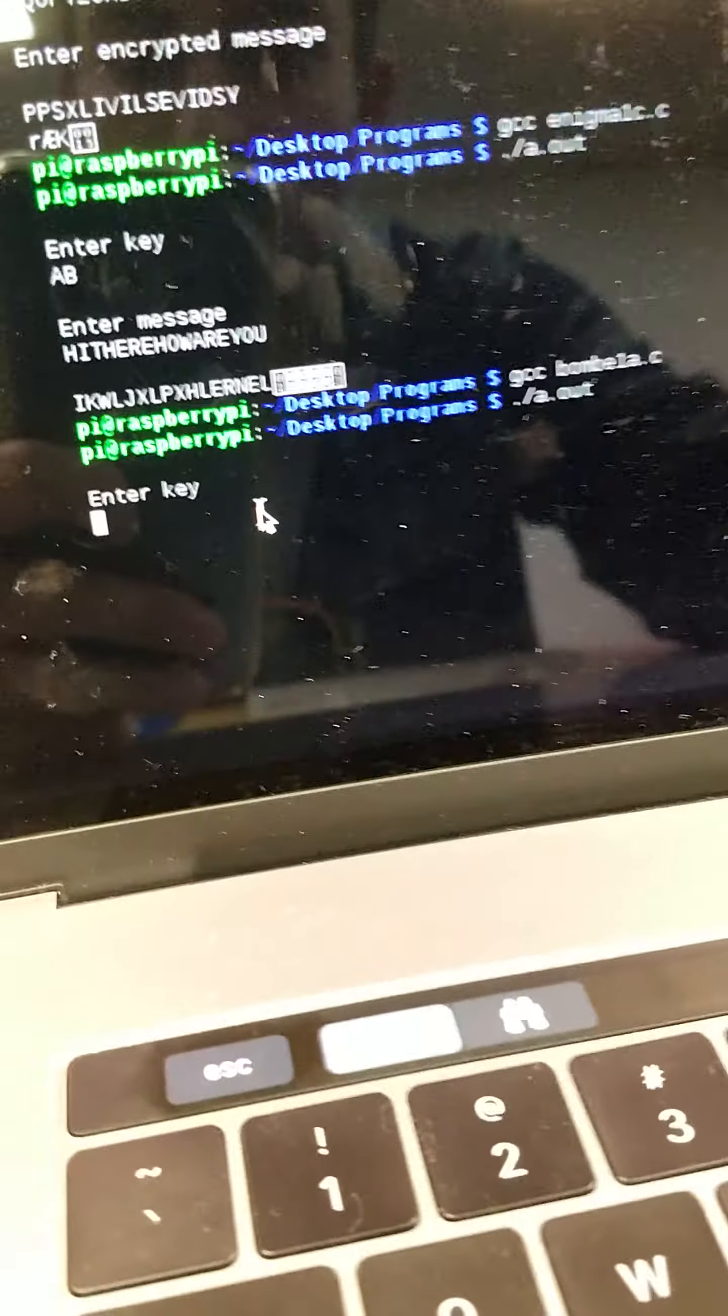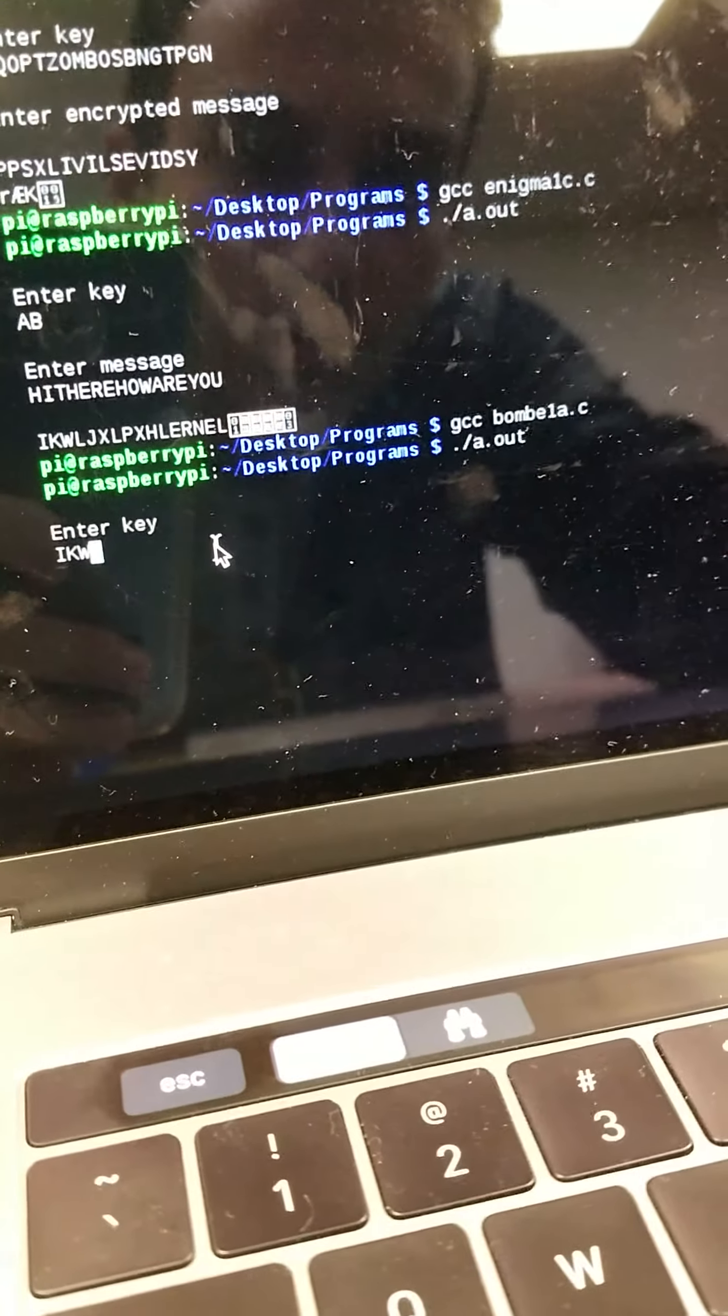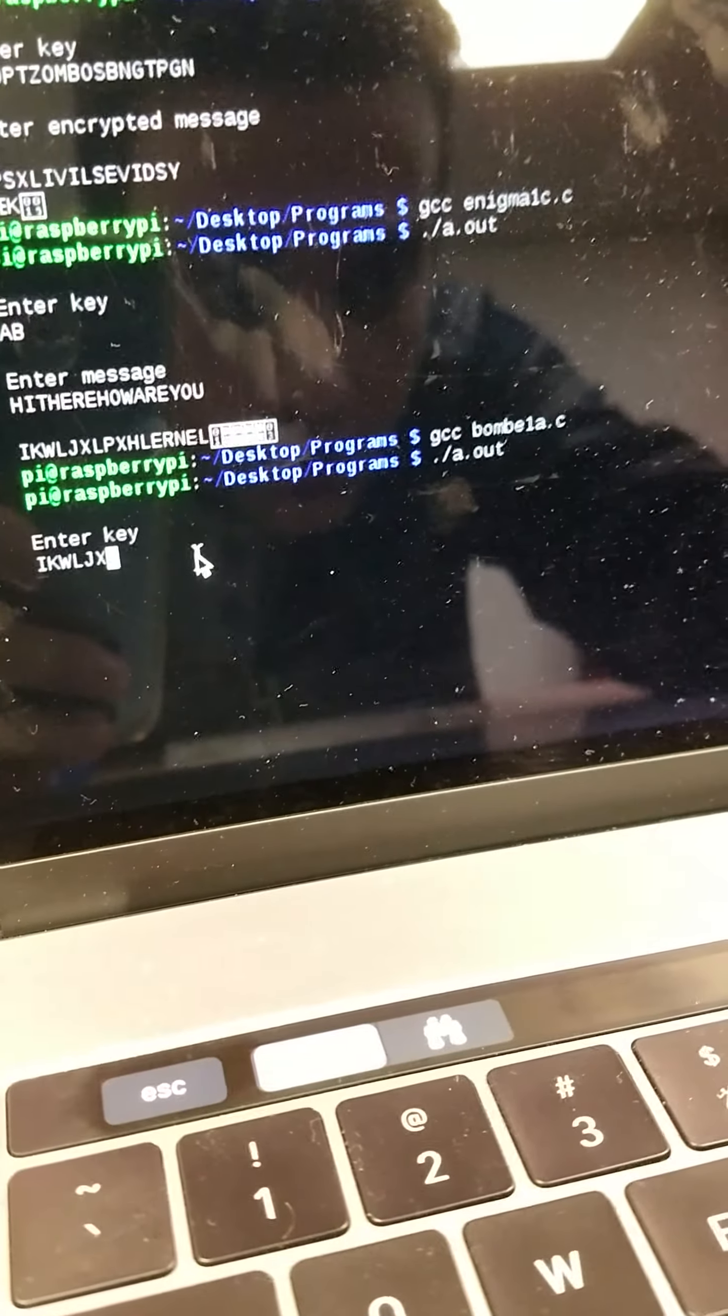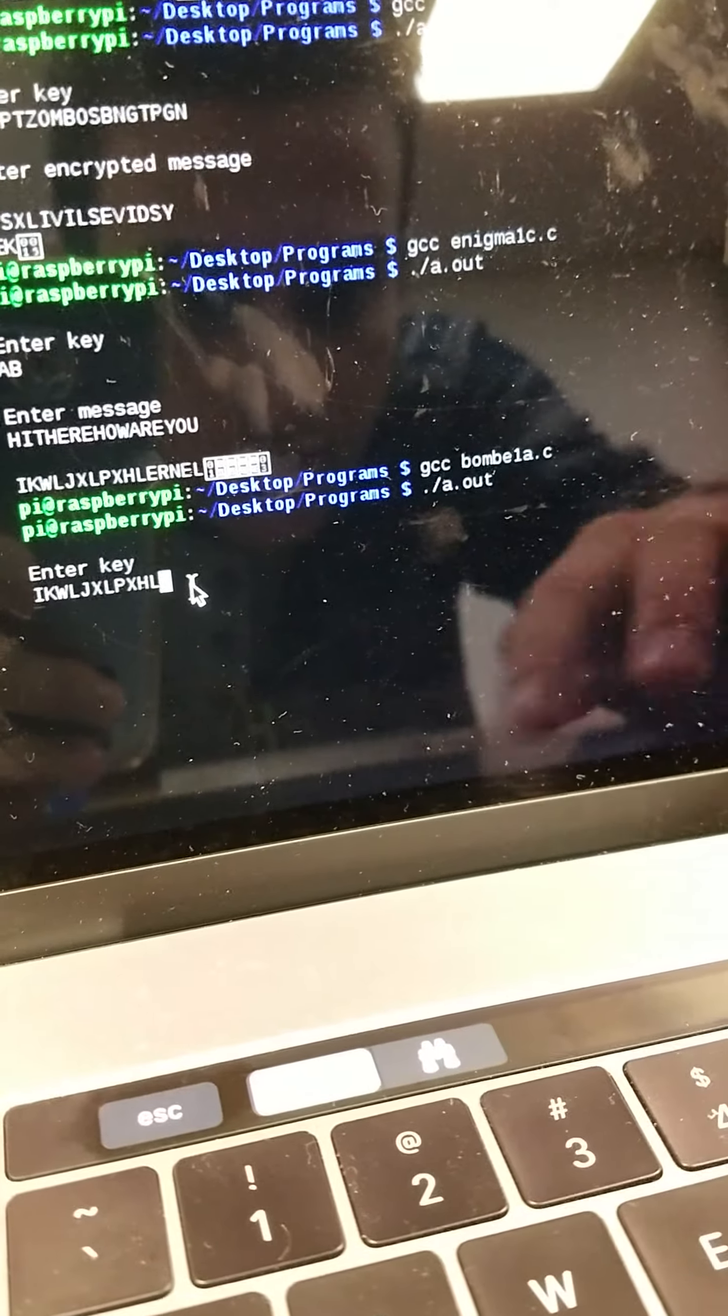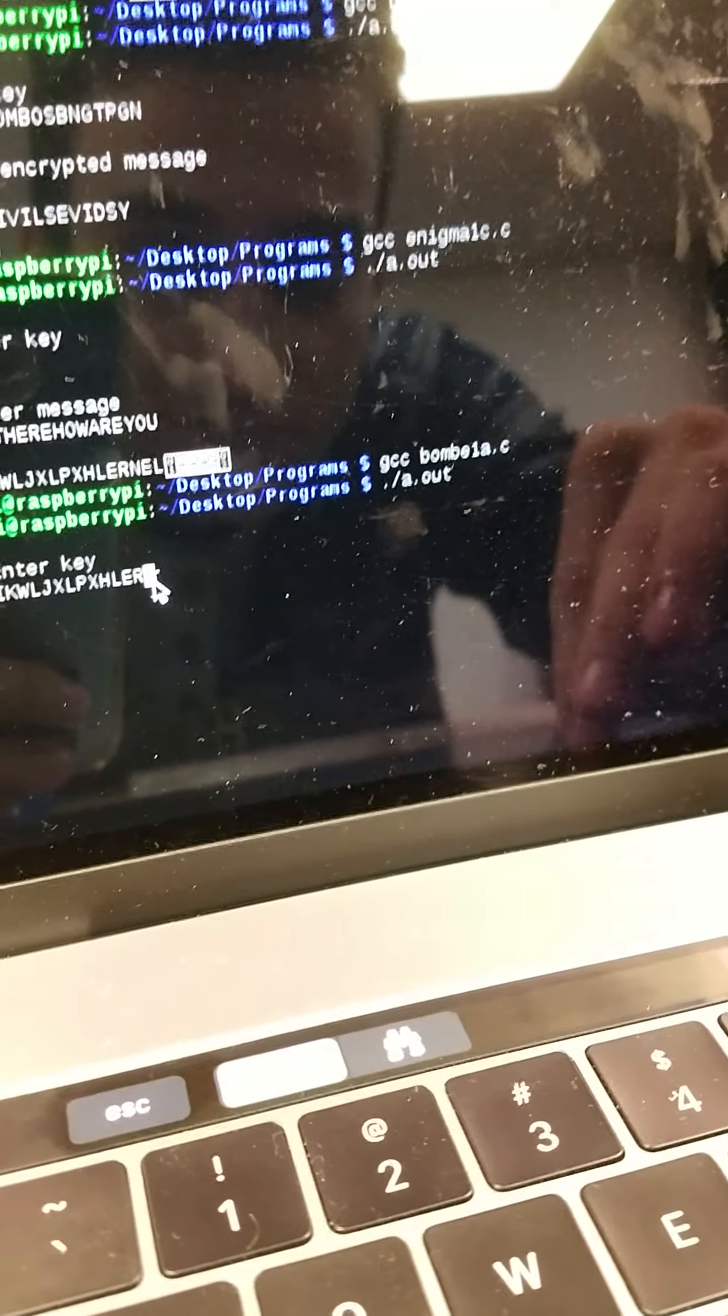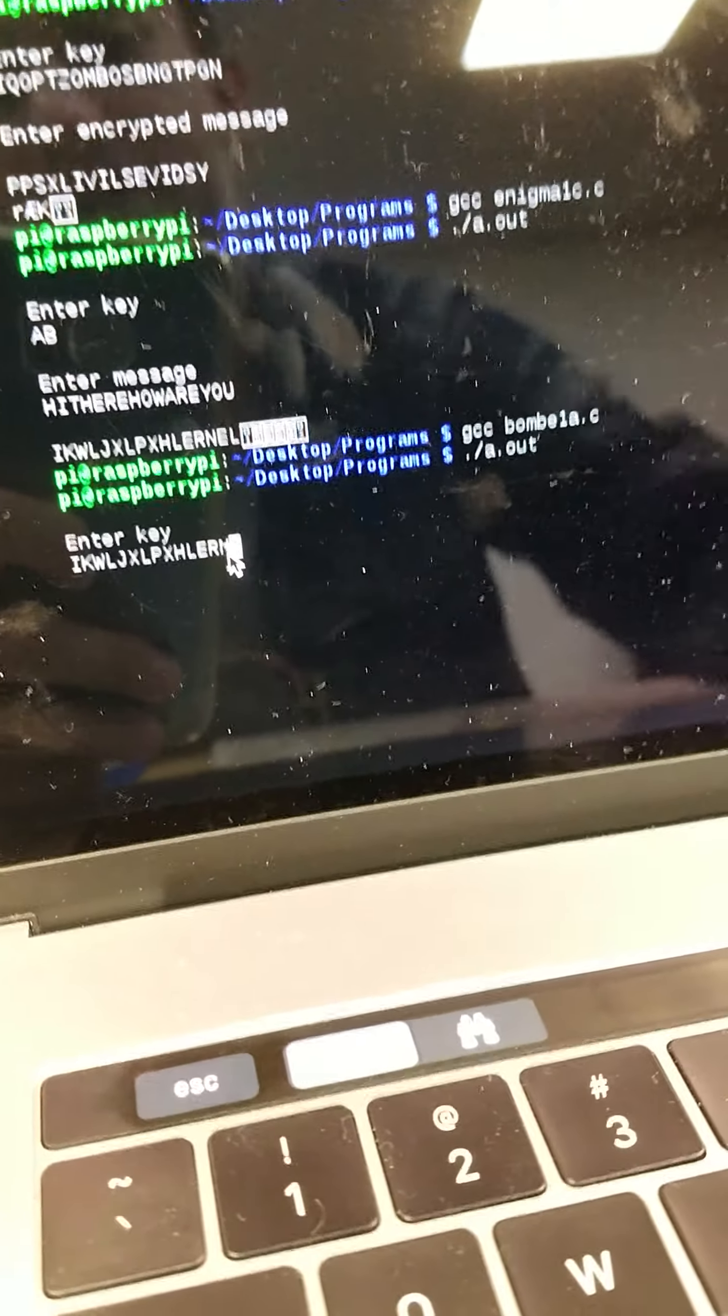So now I've got to type that term in. So it's going to be IKWLJXLPXHLERNEL. Alright, here we go. Oh, that's not, my bad,